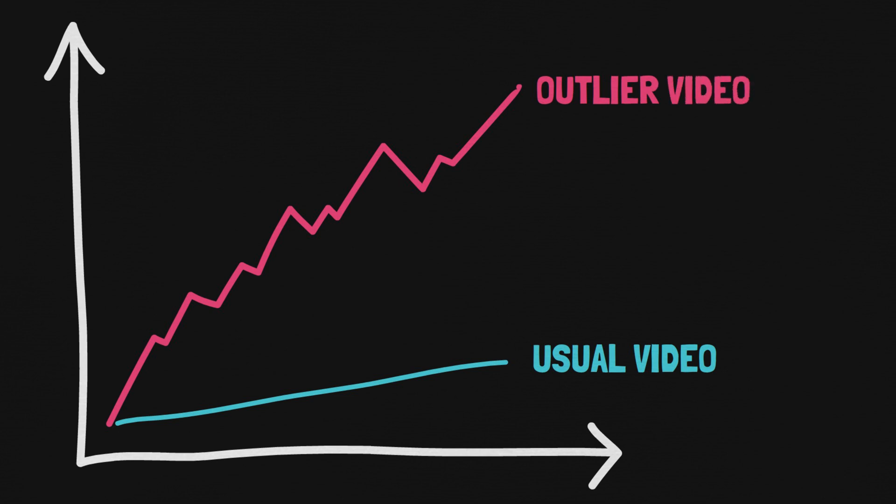Maybe the algorithm pushed it, maybe that topic was trending, maybe you just did a fantastic job of the thumbnail, the title and everything else. Something made that video explode and become a complete outlier to the rest of your videos.